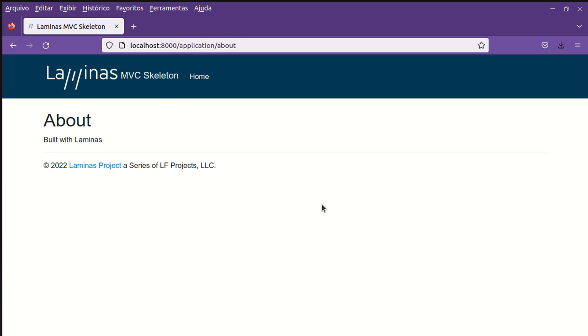Okay if you have any questions about Laminas controller page, Laminas view scripts, Laminas MVC implementation, please write in the comments. Thank you for watching this video.